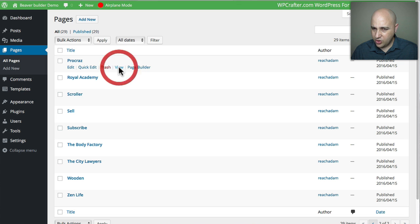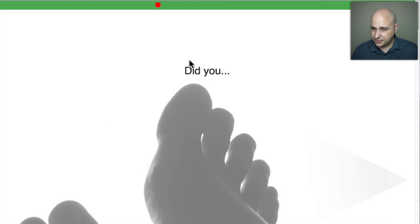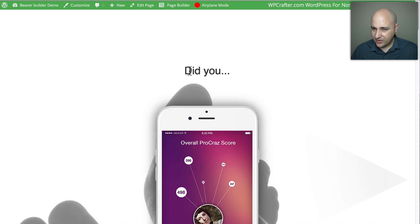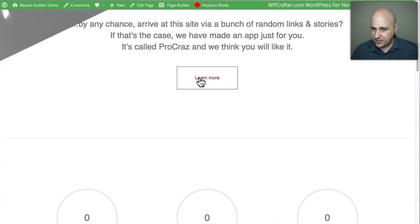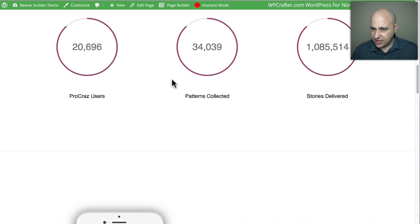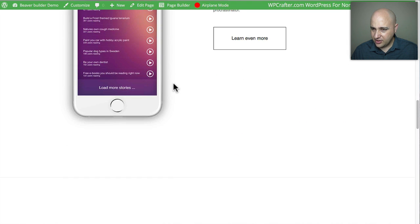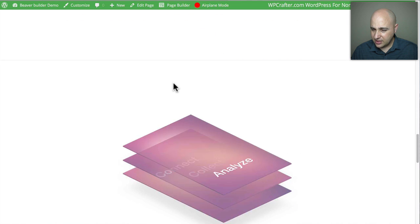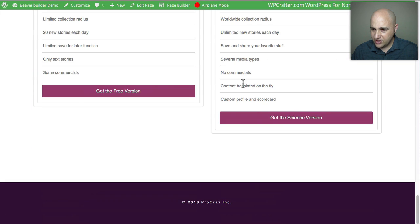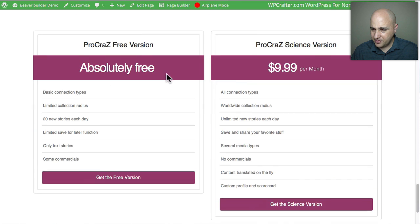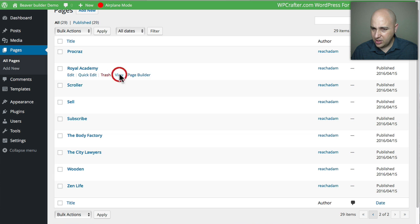'Pro Cras' has an app-style layout that slides up, counters, another image, a very simple and clean layout, and of course a pricing table that's built into the plugin. That was Pro Cras. Next up is 'Royal Academy.'